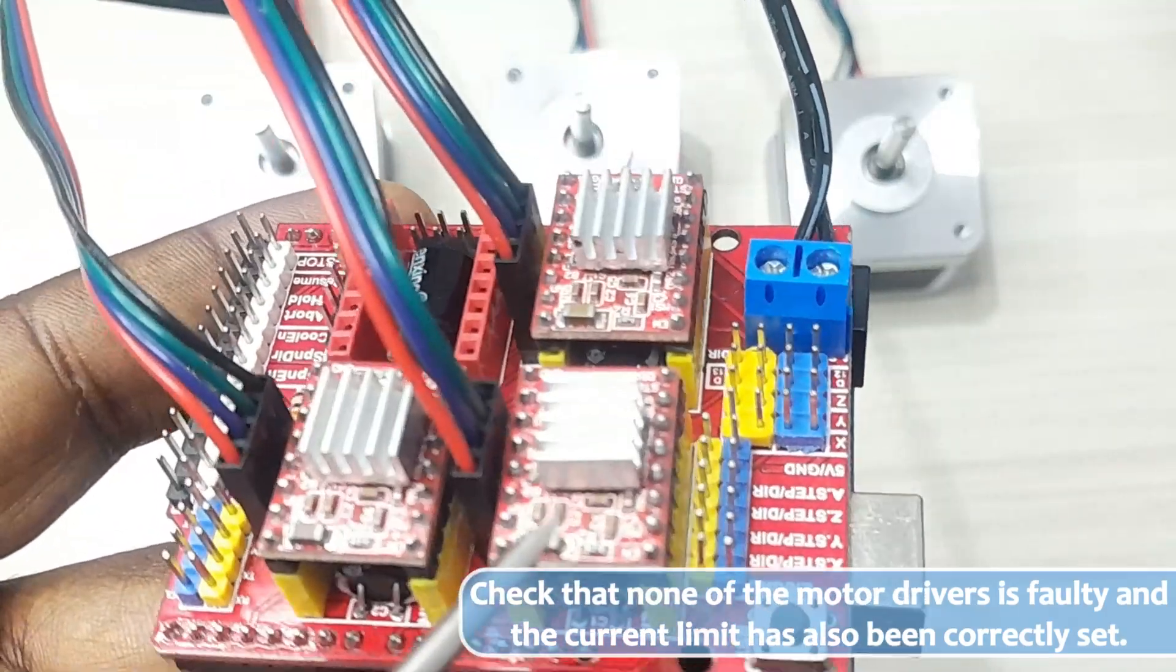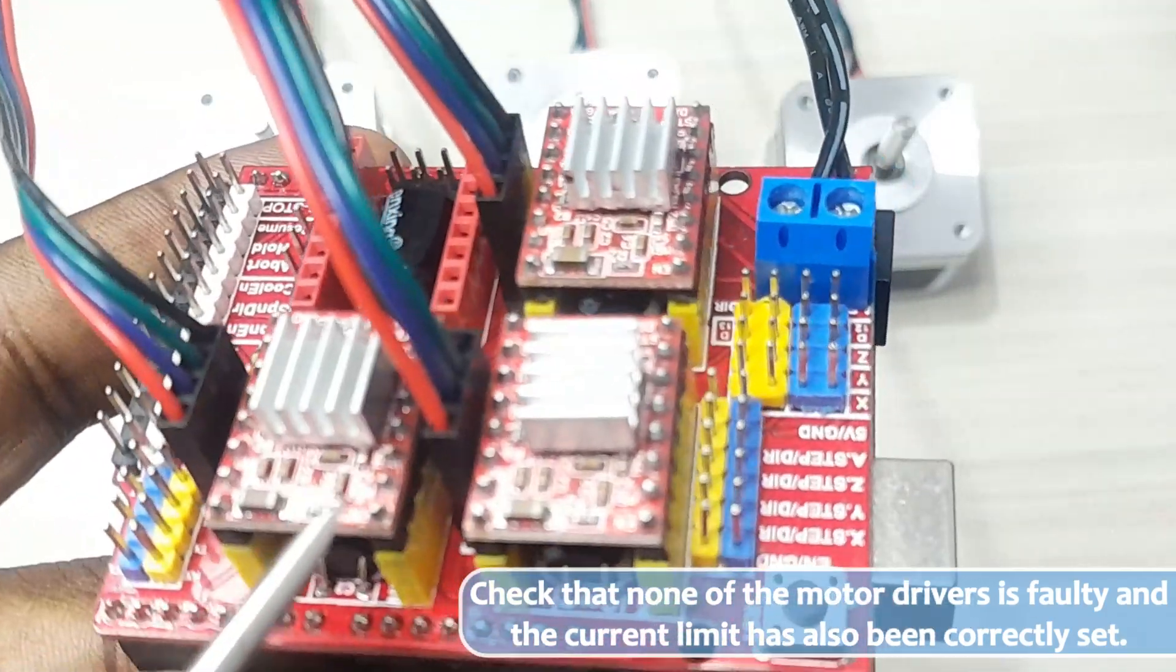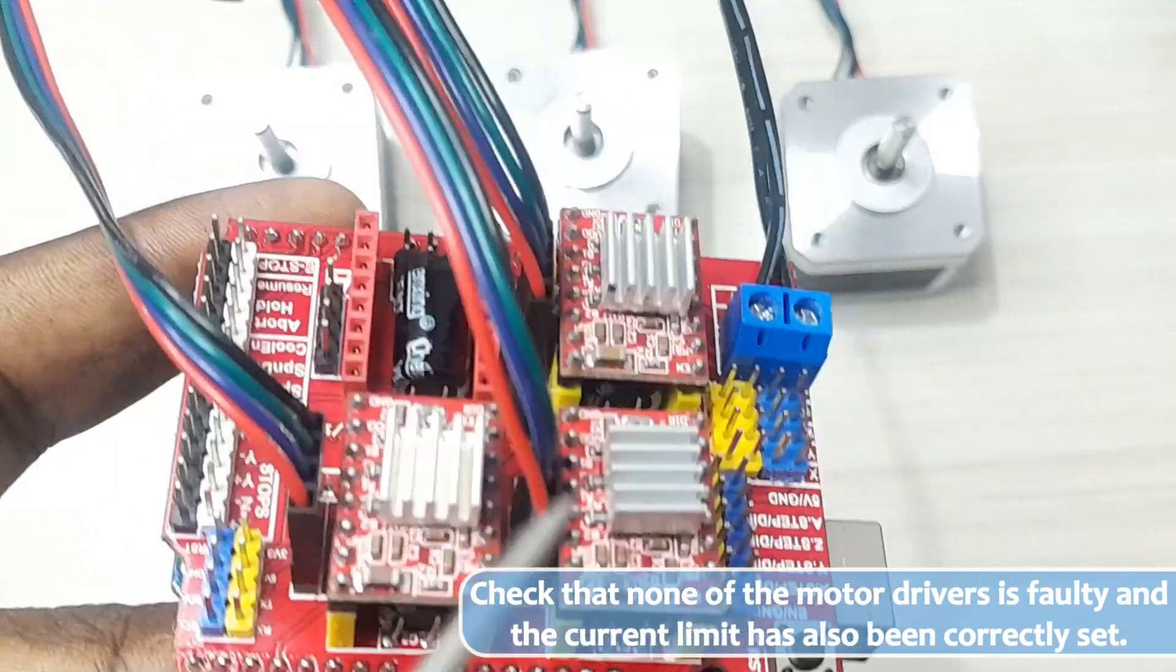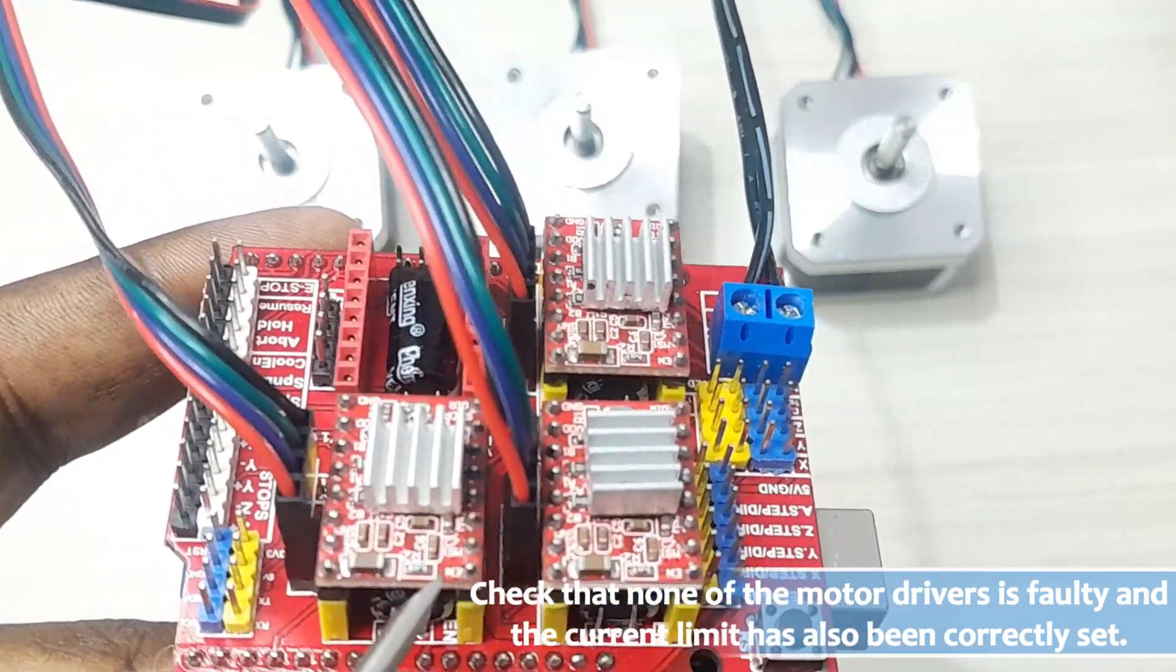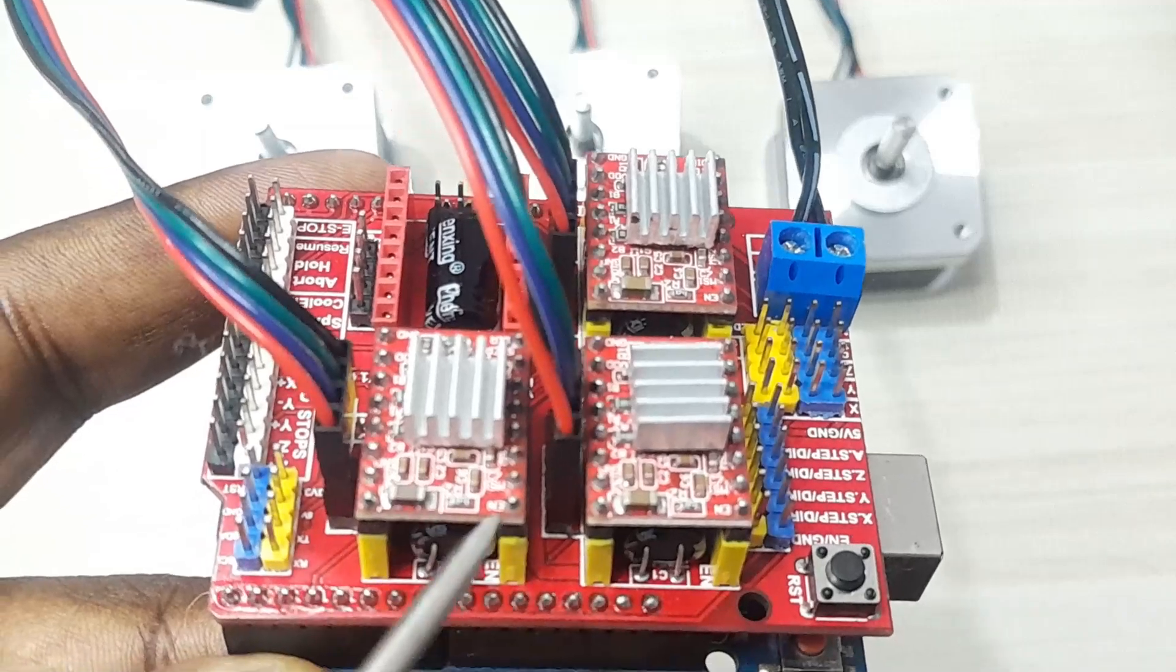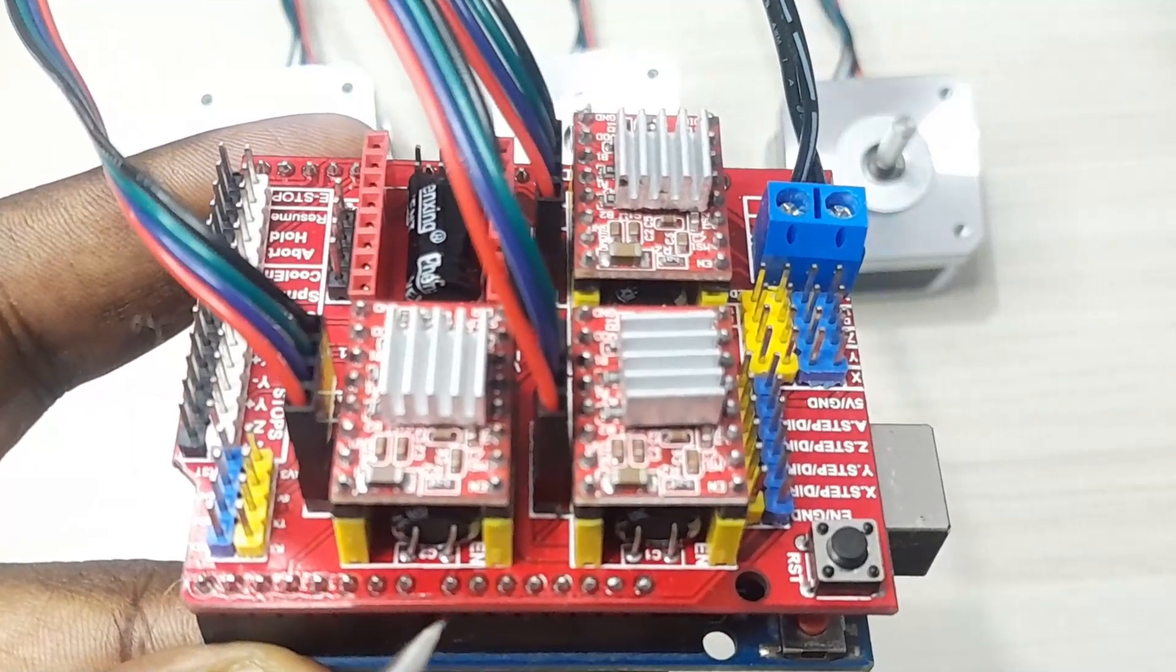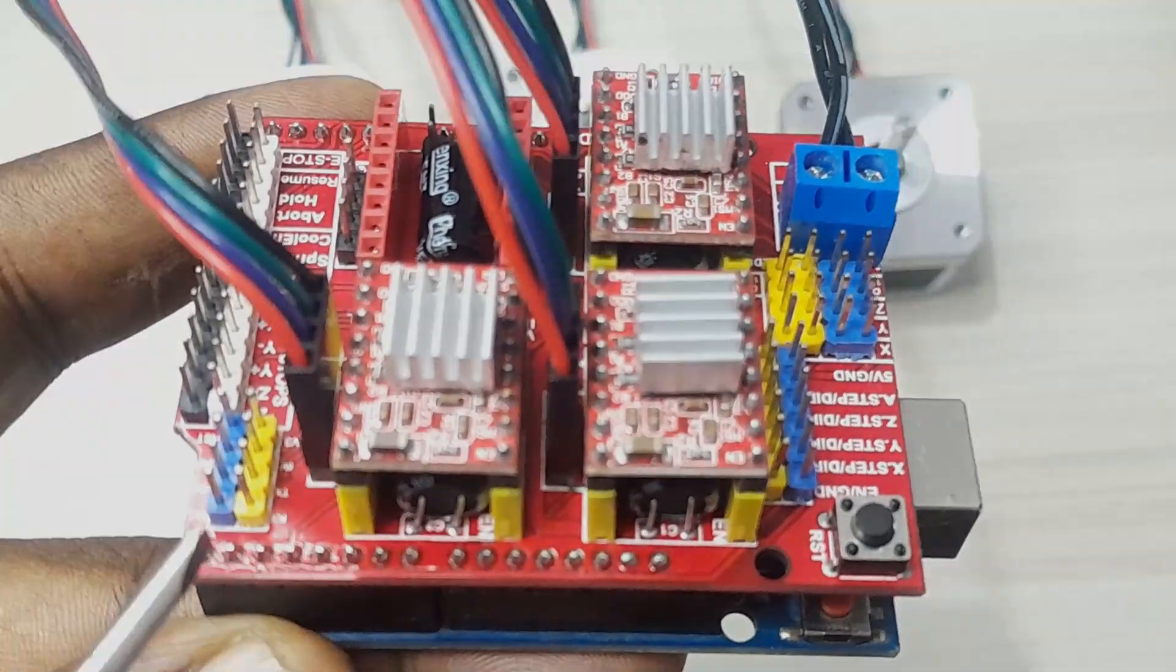So make sure the motor drivers are not faulty and that their current limit has also been set properly. I've talked about how to set the current limit of the stepper motors in my other tutorial. In case you don't know how to do that, I would advise you to go there and make reference to that other video.